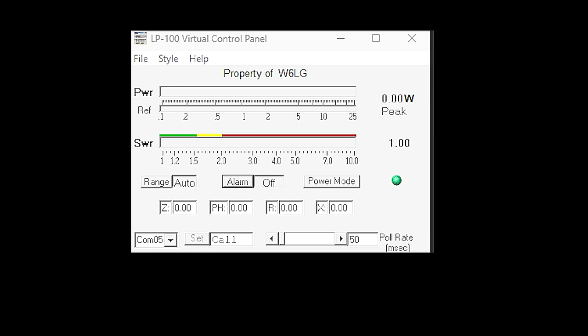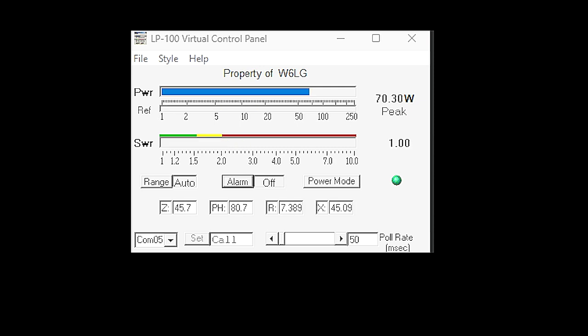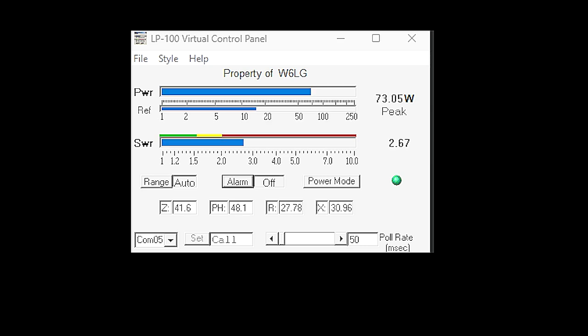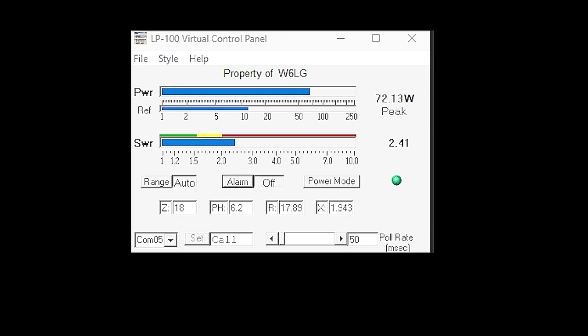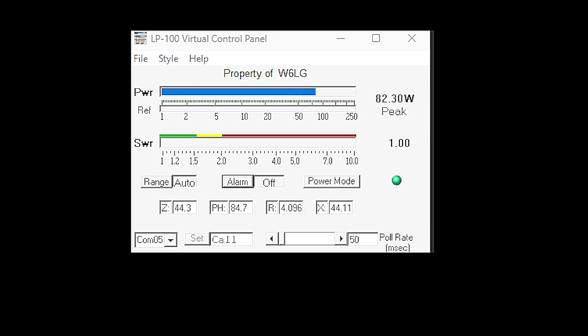So for example, here I'm running like 100 watts and adjusting the roller inductor and I'm able to get it to a one to one SWR or darn close to it. And then I went off to other bands and did that same procedure again and again.